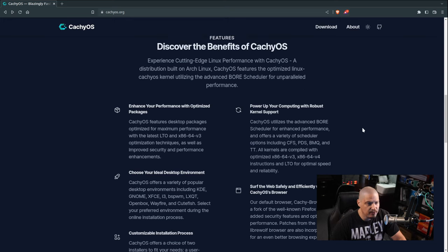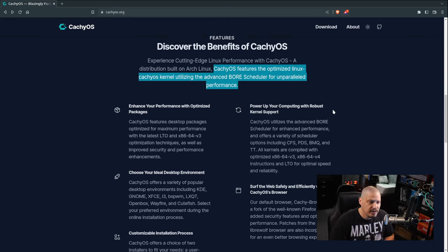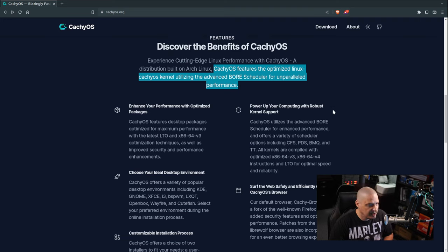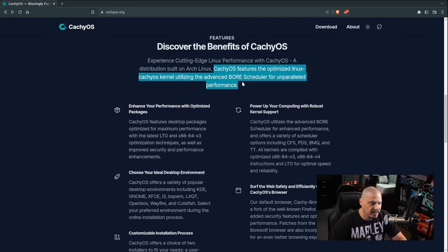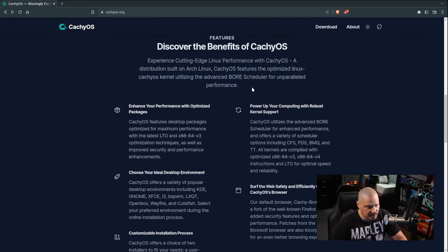If I scroll down, you can see "Discover the benefits of CacheOS." One of the things they talk about here is CacheOS features the optimized Linux CacheOS kernel, utilizing the advanced BORE scheduler — that's B-O-R-E — for unparalleled performance.